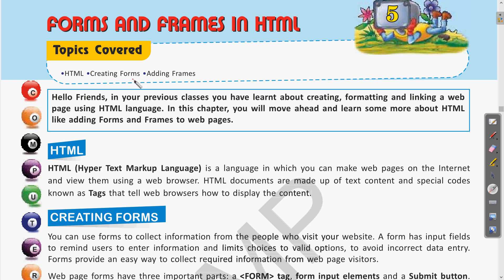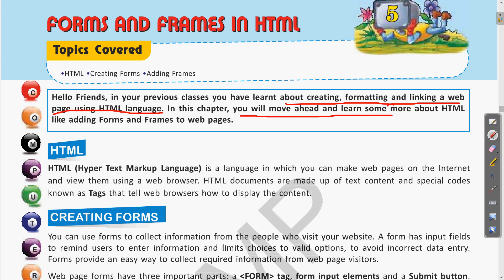In your previous classes you learned about creating, formatting, and linking web pages using HTML. That was covered in Class 7. Now in this chapter we will move ahead and learn more about HTML, like adding forms and frames to a web page.